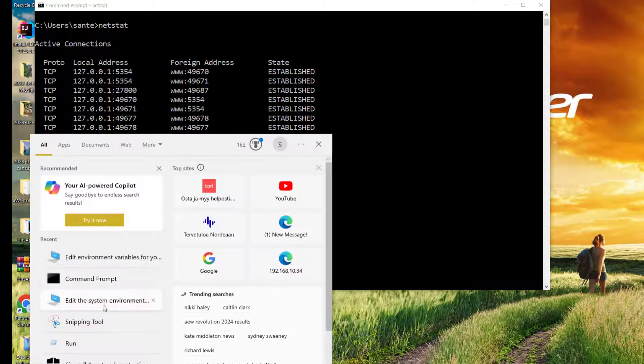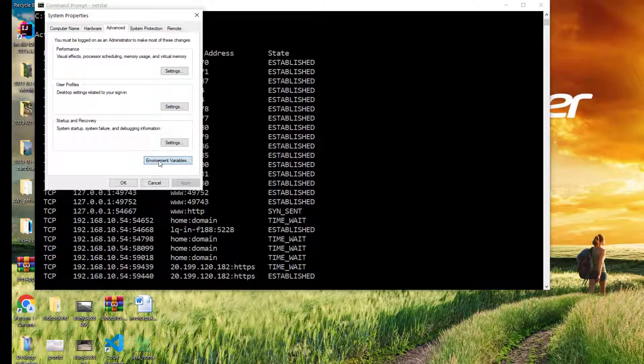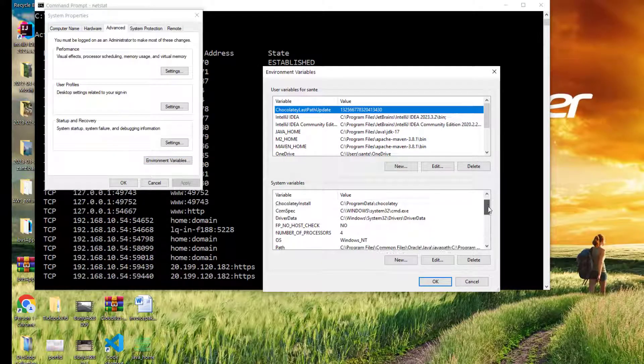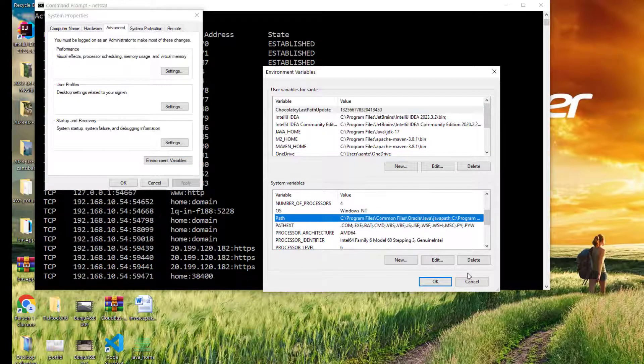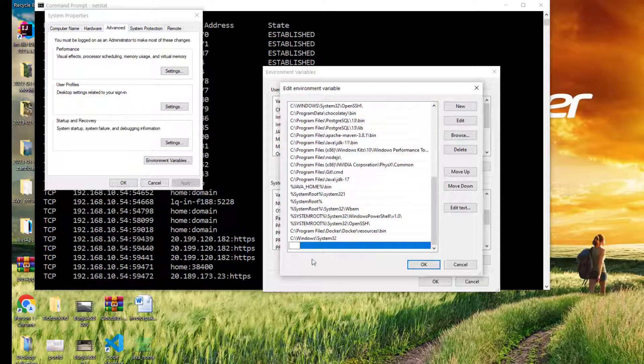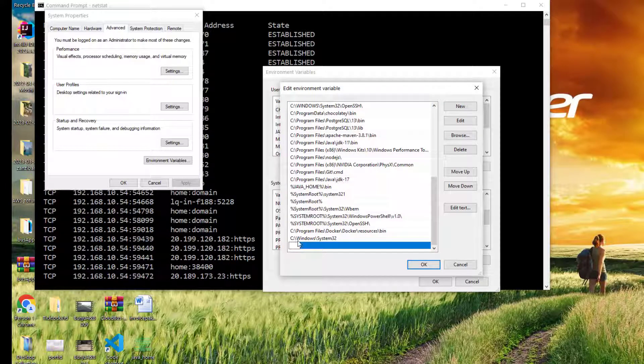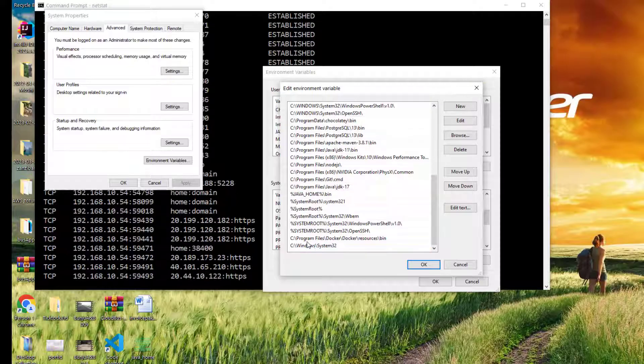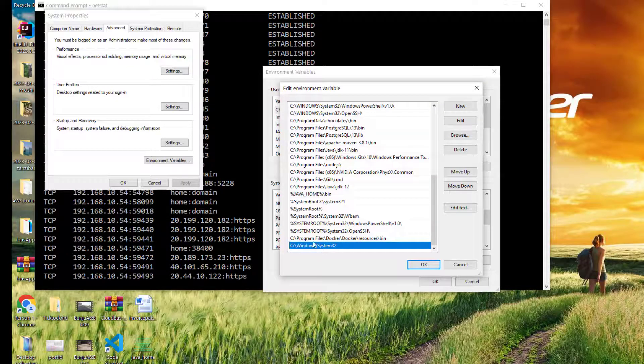So what you have to do, you just go to the Environment Variables, and then you edit this. You go to the path, scroll down here, you see the path, and then edit. Once you edit, you just add New and then you point to C:\Windows\System32, and then you're there.